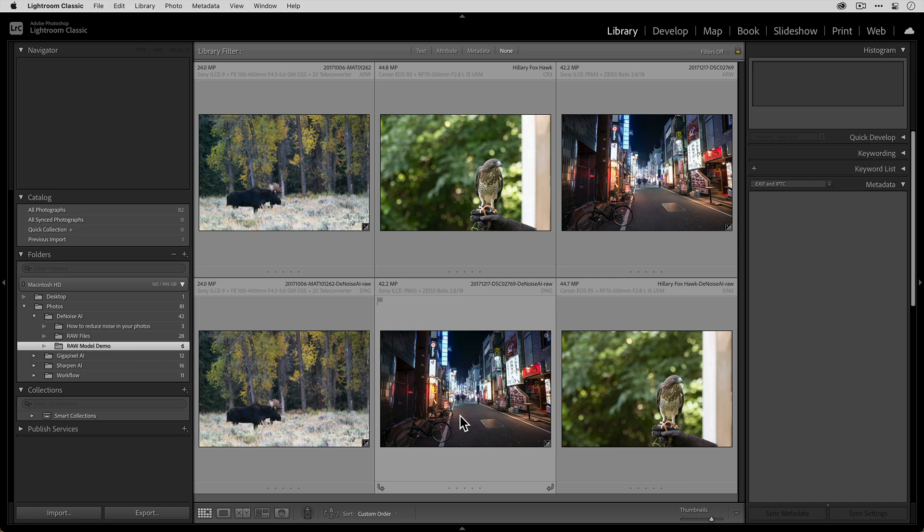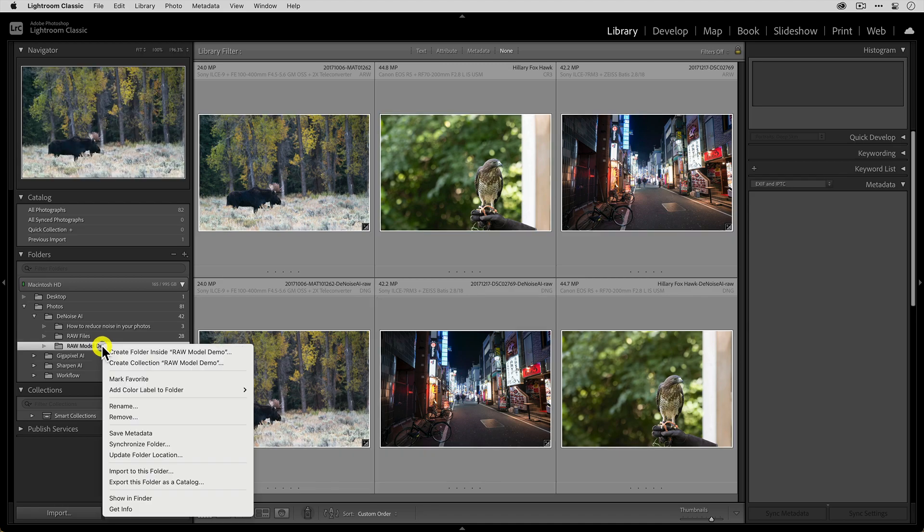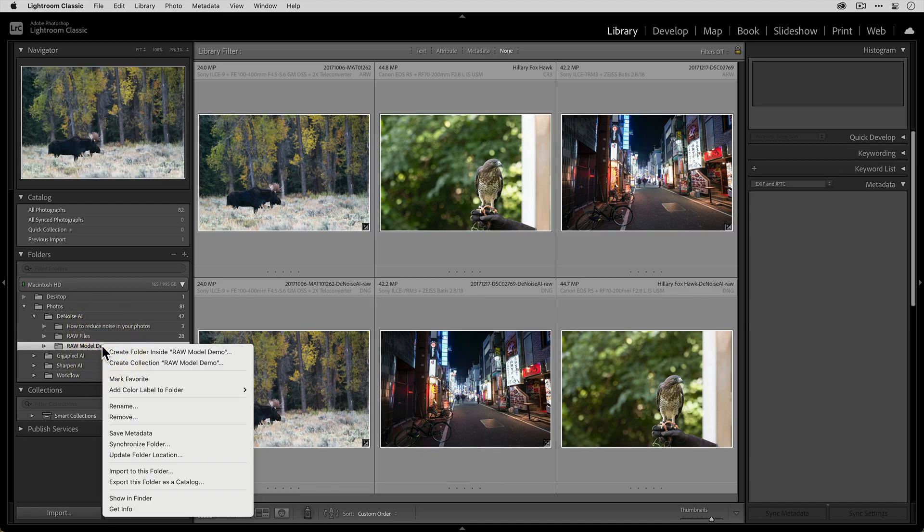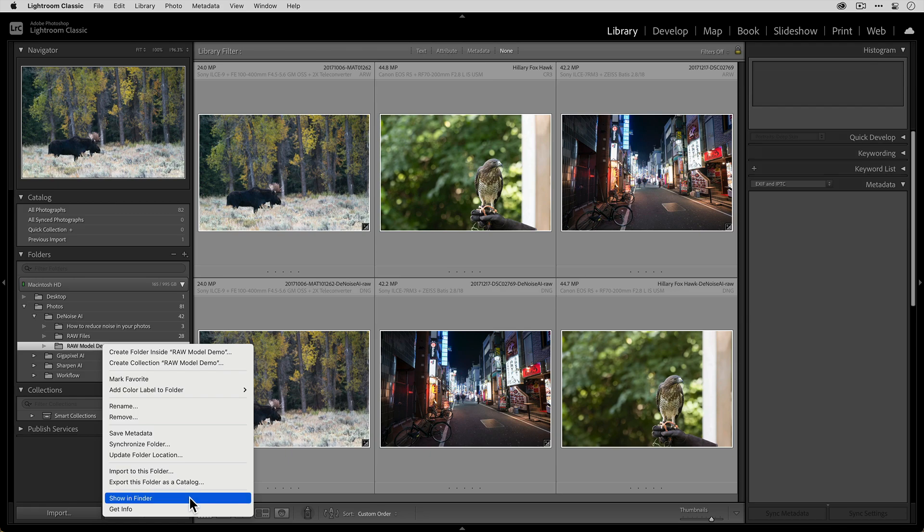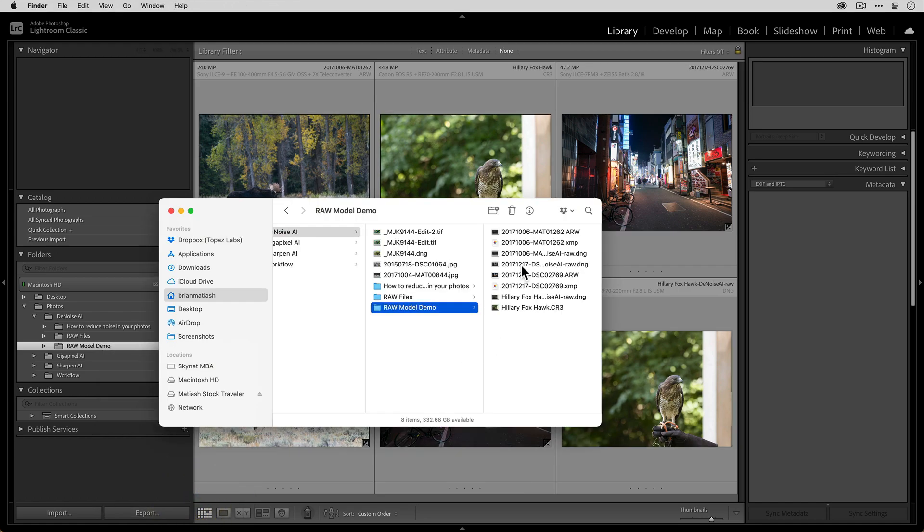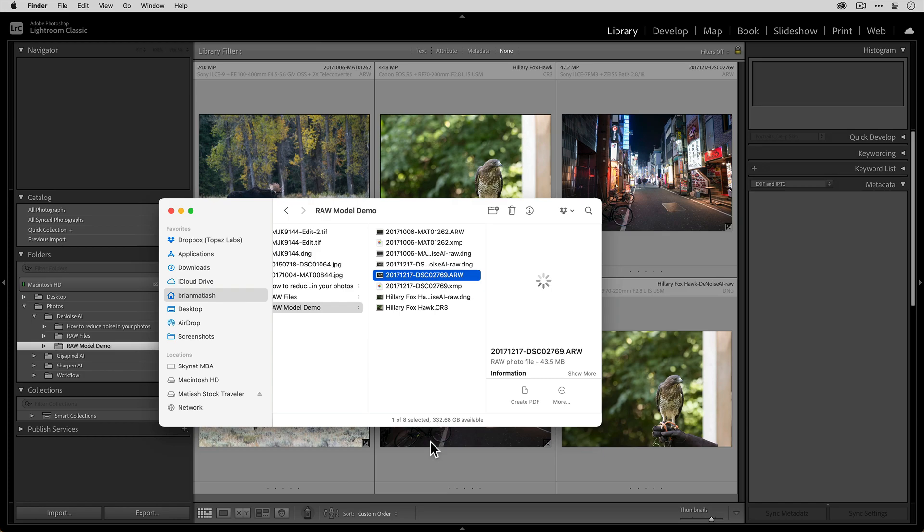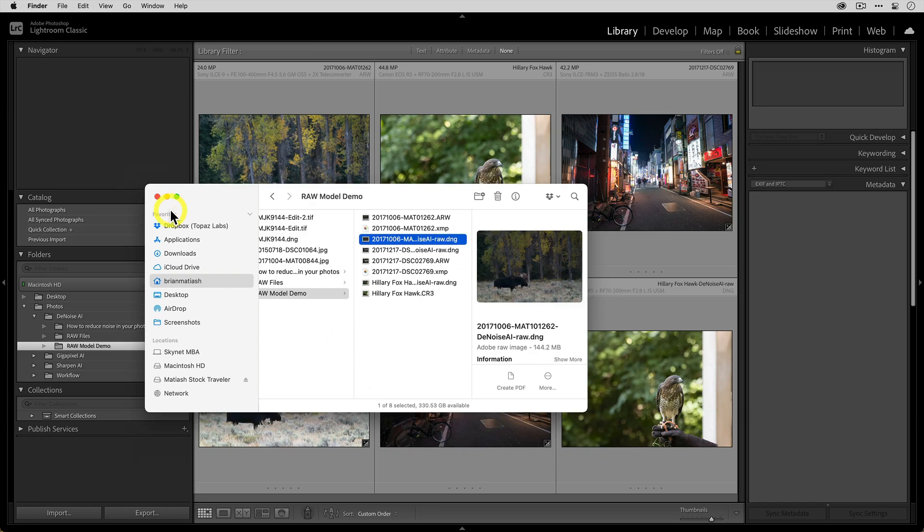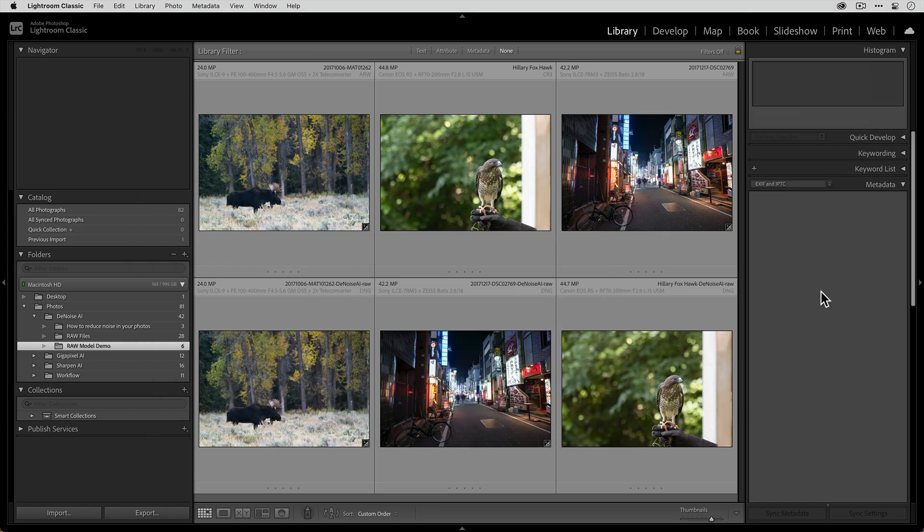So the way that you would use Lightroom with Denoise is on Windows, you would right click on the folder that contains your raw file and you would select the show in Explorer option. On Mac, we call it Finder, but that will open up a folder that has all of your raw files and then you can take that raw file and drag it onto the Denoise icon just like you would on Mac. And so to recap again,